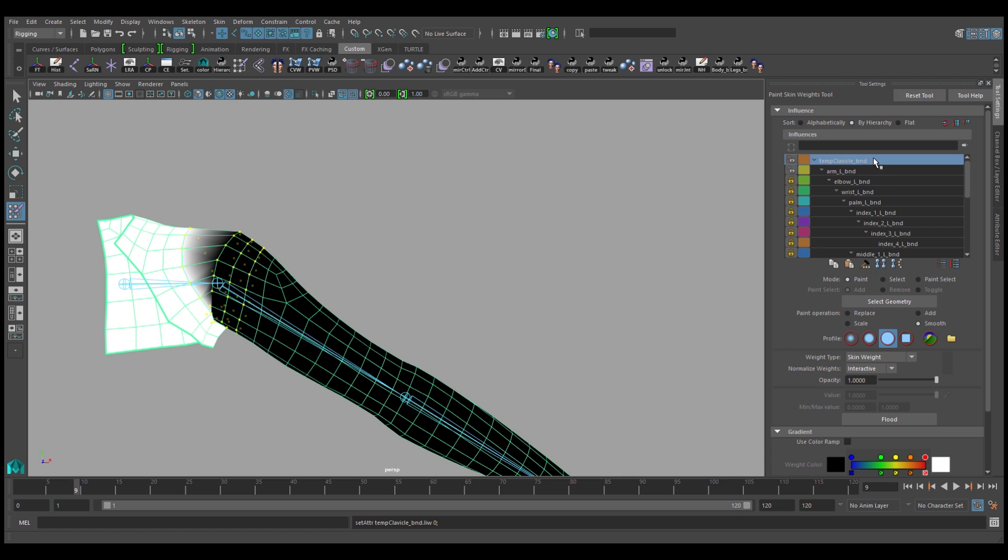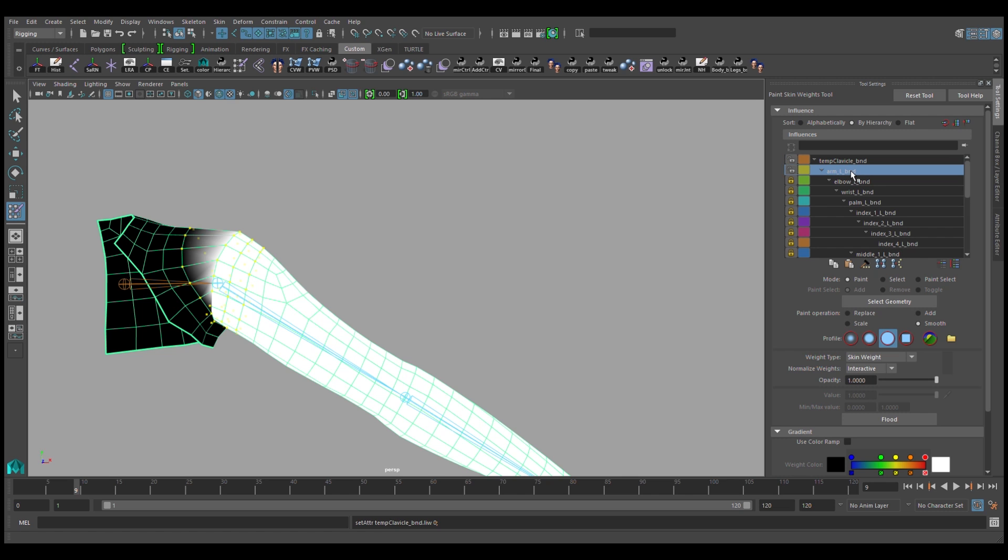You want to be dealing only with the parent and the child, and no other joints. Otherwise, Maya might decide to assign weights to joints which are completely irrelevant in this case.